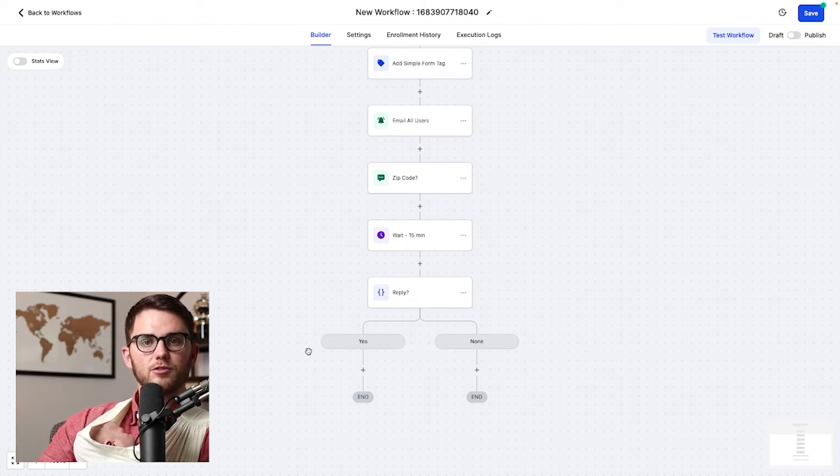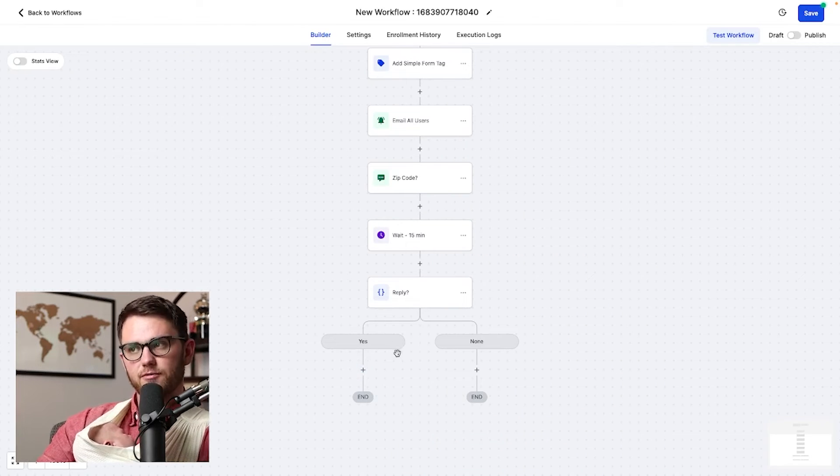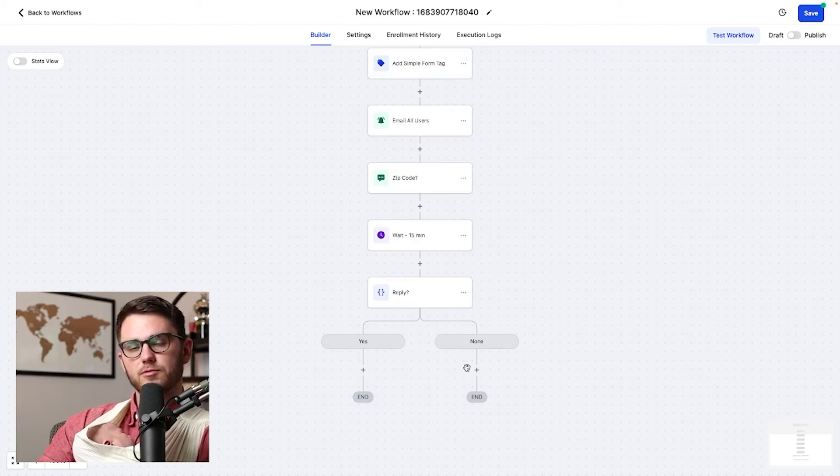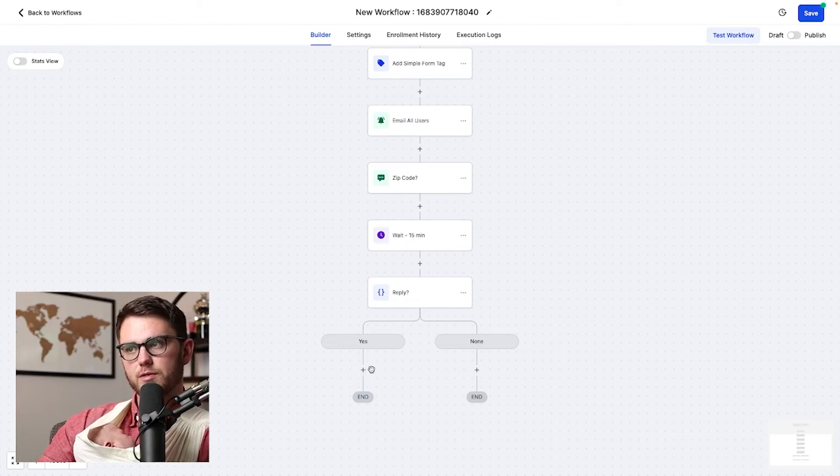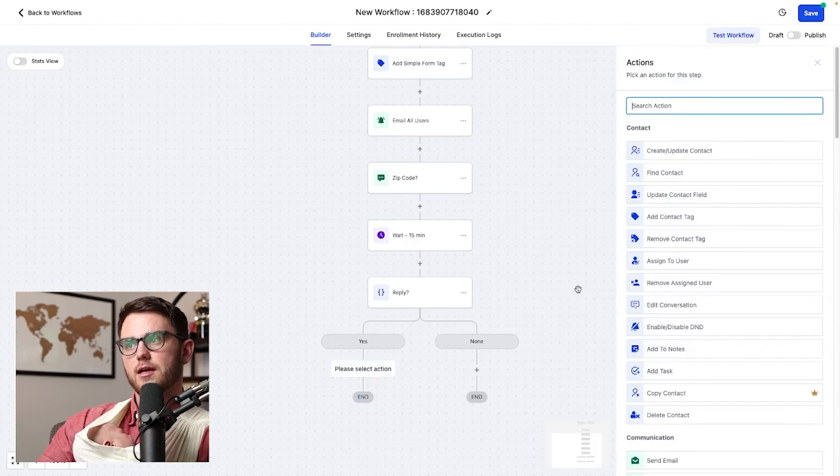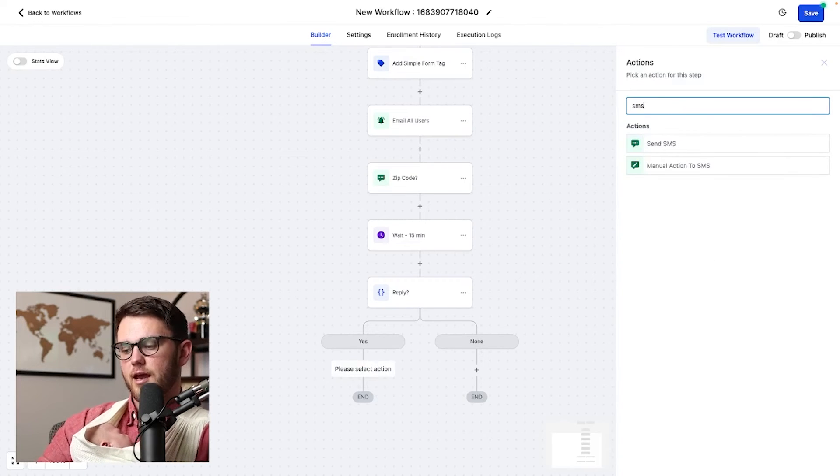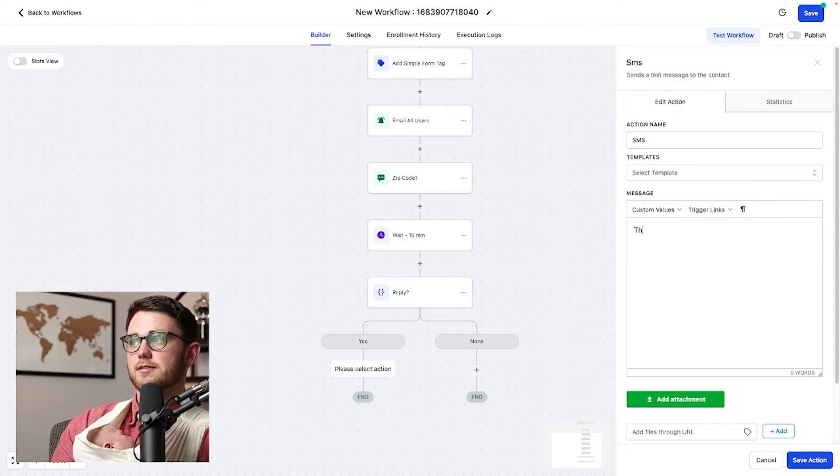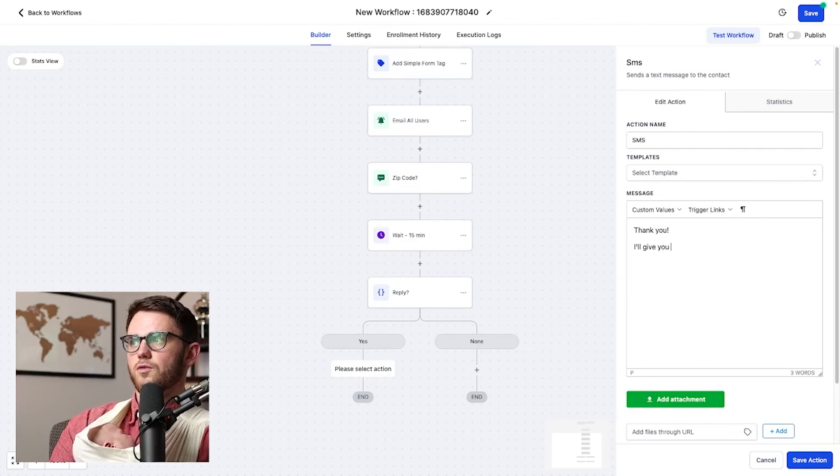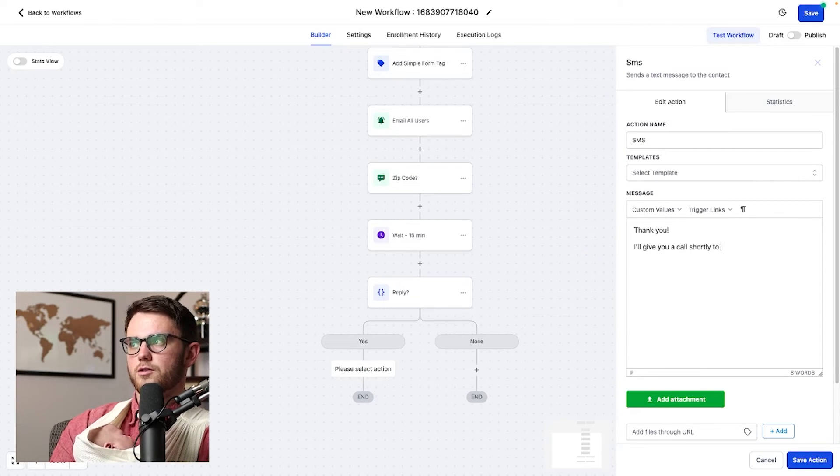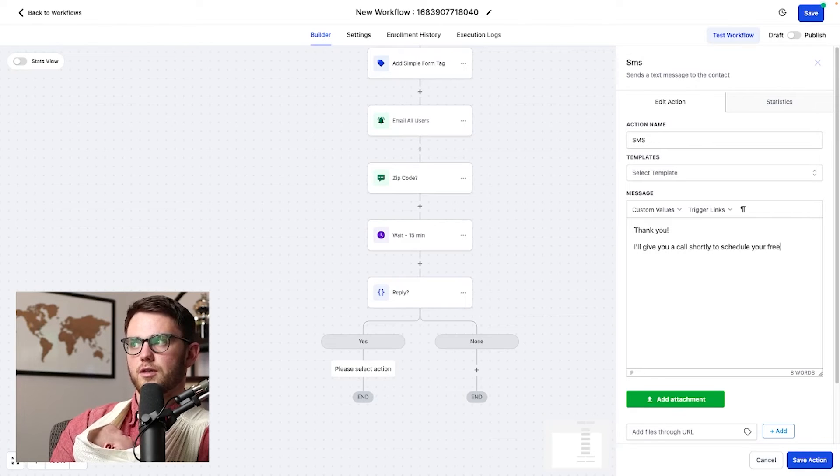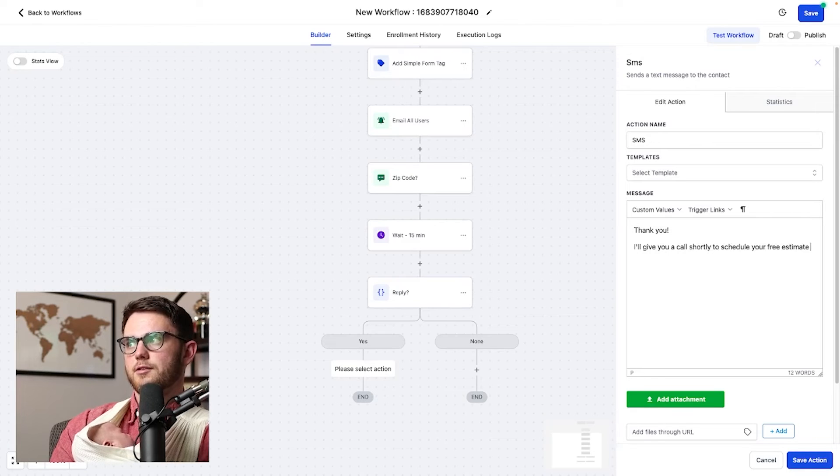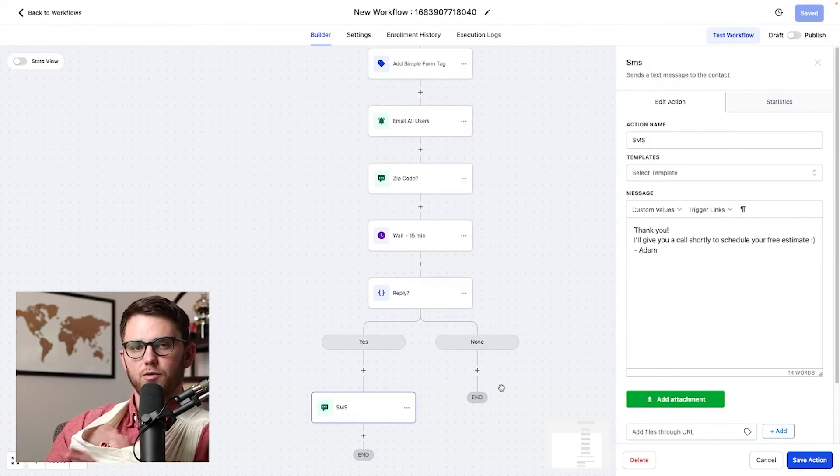Now, if they have responded, we want to do a set of things. If they haven't responded, we're going to do a set of other things. In this case, let's say they have responded, we're going to send another text that says, thank you. I'll give you a call shortly to schedule your free estimate, Adam. Very cool.